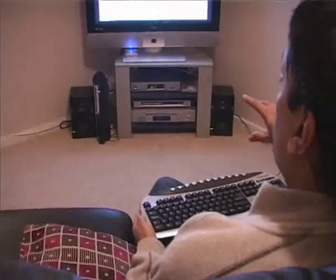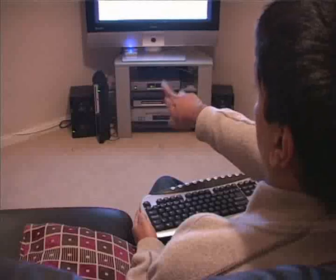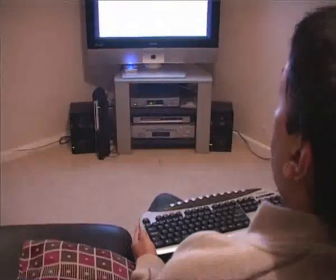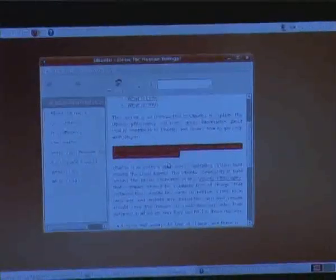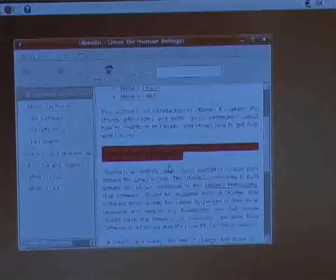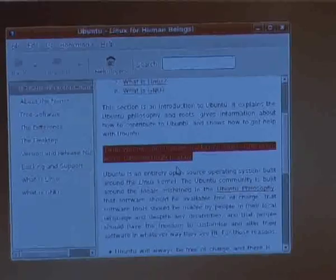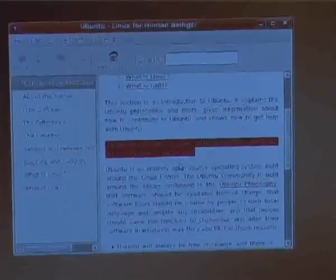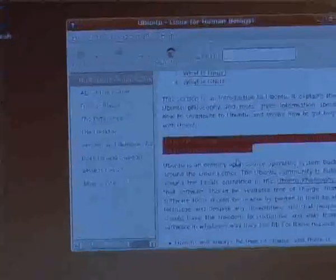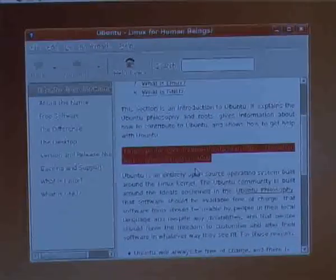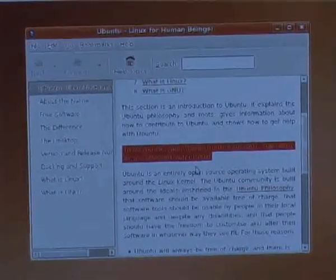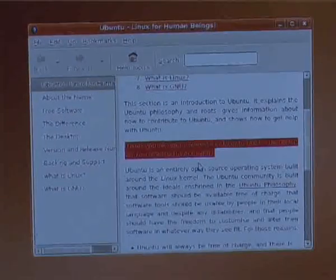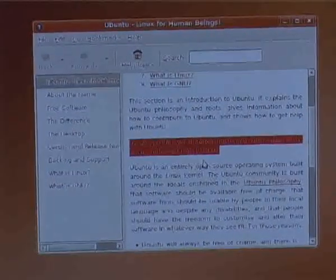I've already installed Ubuntu on the PlayStation 3 — it's Feisty Fawn 7.04, straight off the install CD. I downloaded the ISO file from their site, recorded a CD with it, put it straight into the drive and installed it. There are full instructions on our site about how to do that, and also on the PS3 Ubuntu site showing you how to install it onto the PlayStation 3.